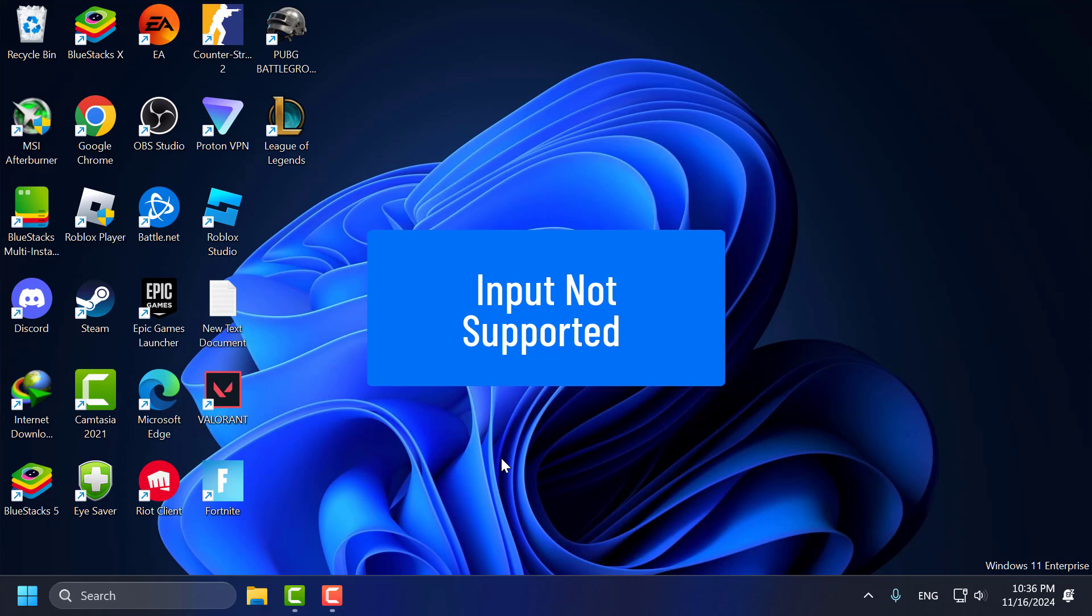Hello guys, welcome to my channel. Today we are going to see how to fix the input not supported monitor problem. Let's fix it guys.